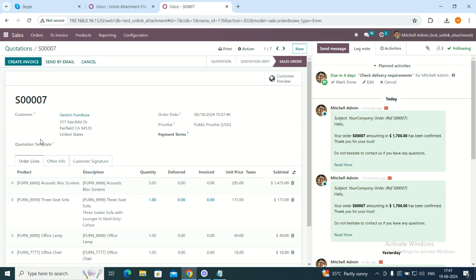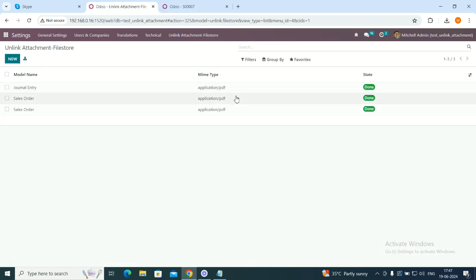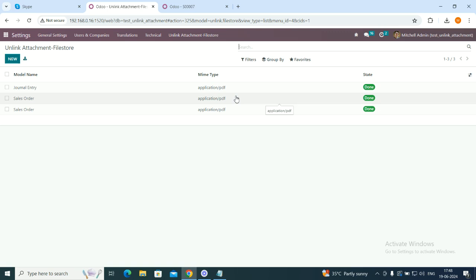This is how our application helps you in removing your unnecessary or outdated past files that are stored in your Odoo database. Odoo won't allow you to remove the files from the location itself. This is how we have created an application that will help almost all the Odoo users in the future. Let us know if you have any questions regarding the same. Our team is here to help you. Don't forget to share, like and subscribe to our YouTube channel that can help you for your business optimization further. Thank you.